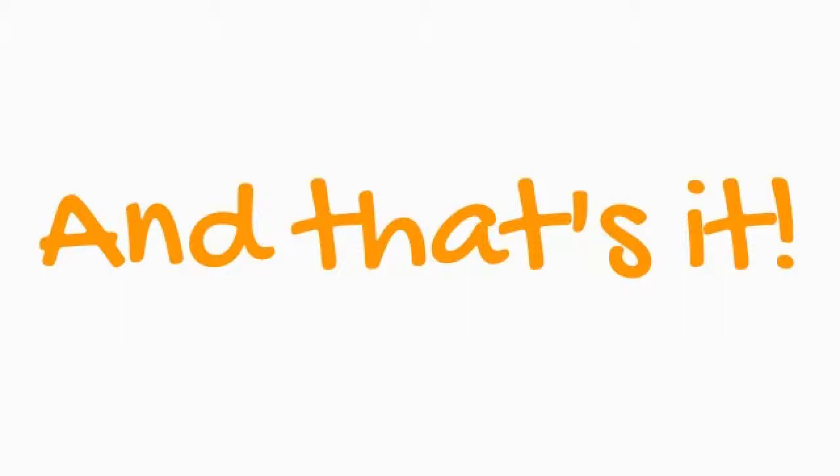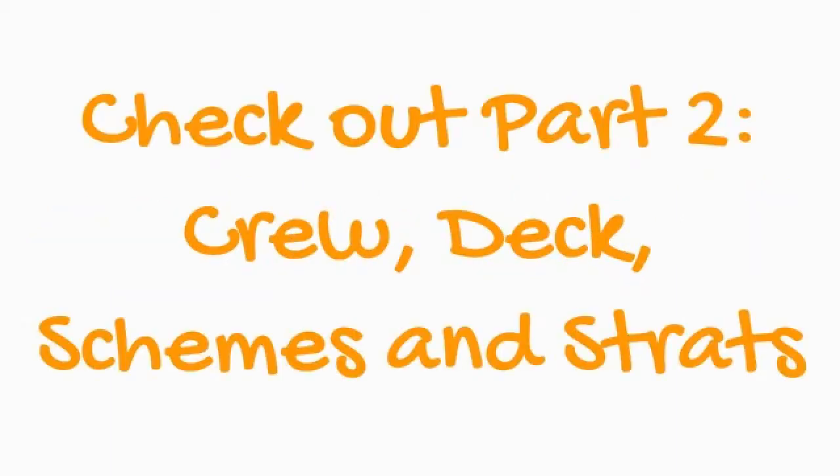Now you know how to create a game, how to join a game, and how to load a game. Check out Part Two and I'll talk about decks, picking your crew, and strats and schemes. Thanks. Bye bye.